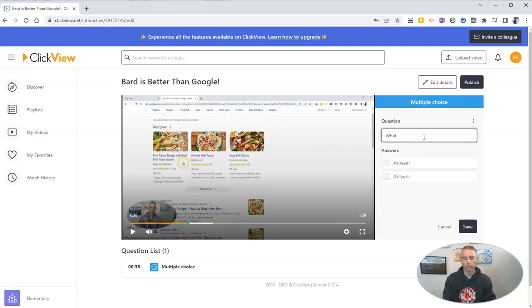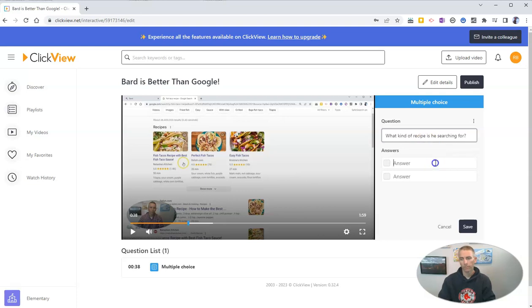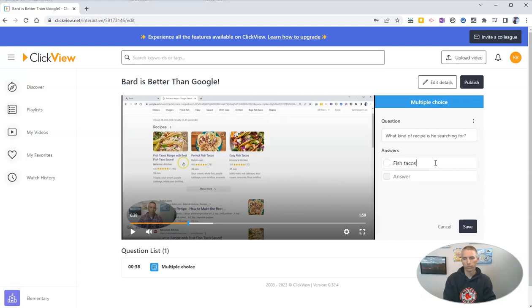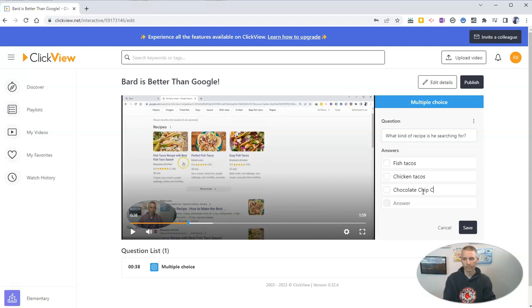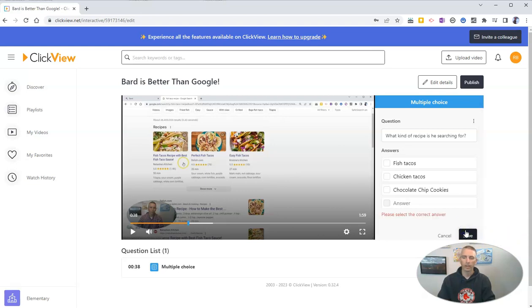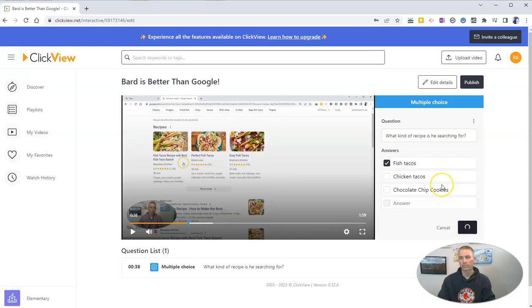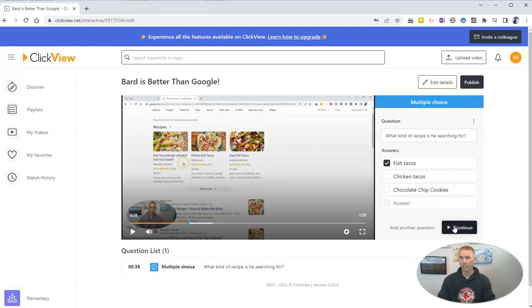What kind of recipe is he searching for? Let's say fish tacos, chicken tacos, or chocolate chip cookies. And we'll save that question. And the answer there is fish tacos. Let's save that question, and then we can continue and add more questions if we like.